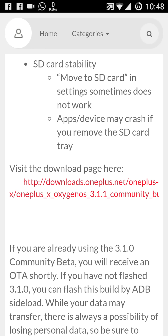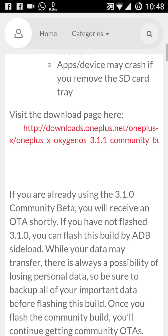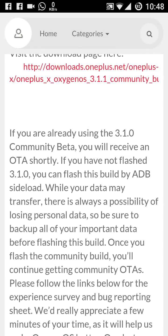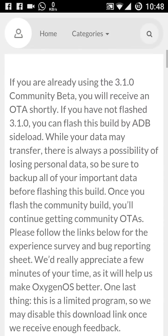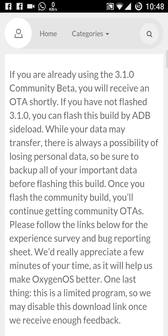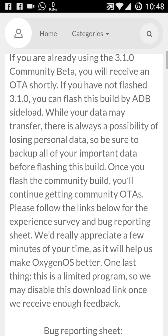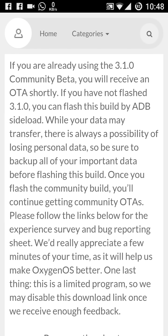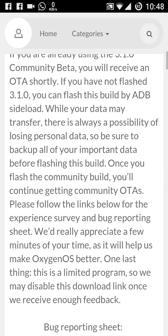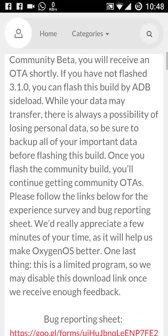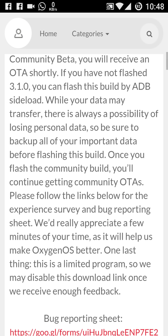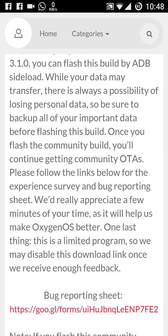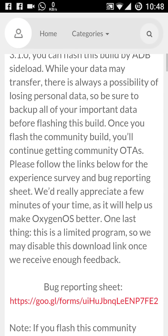Once those who already have installed the 3.1.0, they are getting the OTA further. Like it is mentioning here that if you are already using the 3.1.0 community beta, you will receive an OTA shortly. I have received that one. If you have not flashed the 3.1.0, you can flash this build by the ADB sideload, so you will have to take the help of the computer command prompt in that case. It is advisable that we always take the backup of your data.